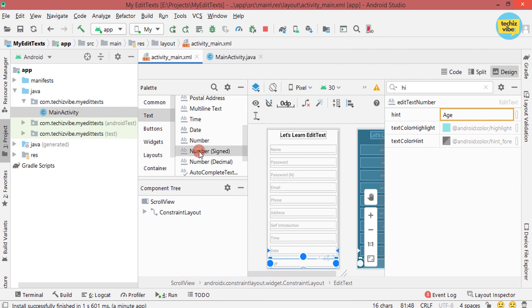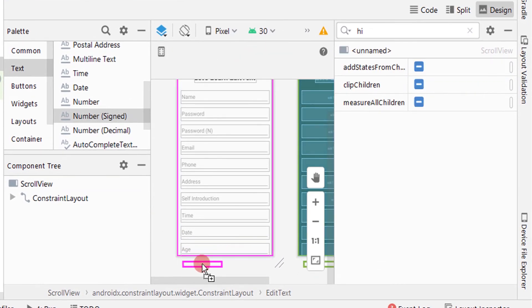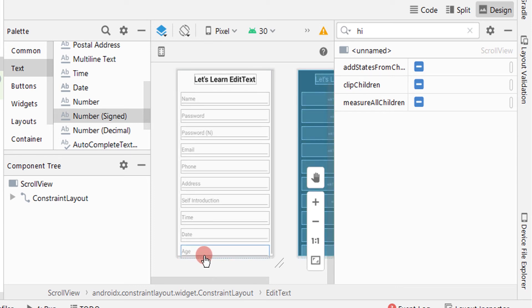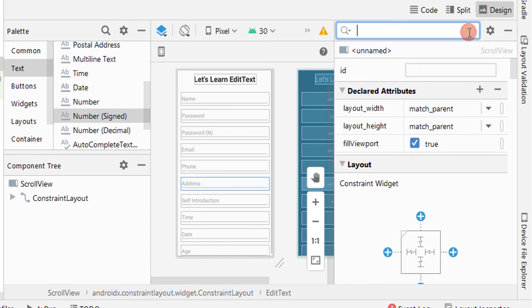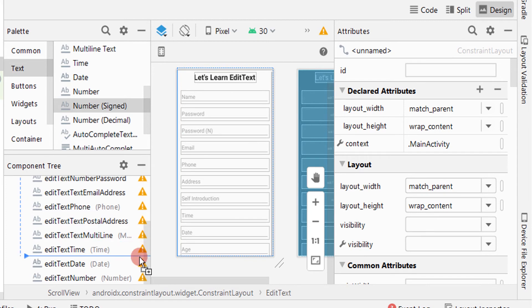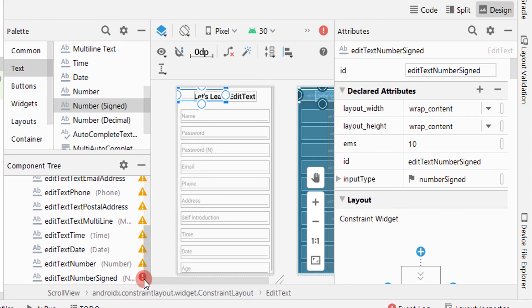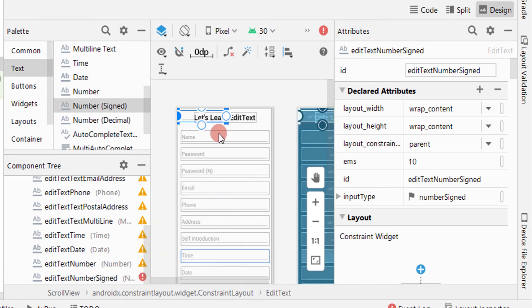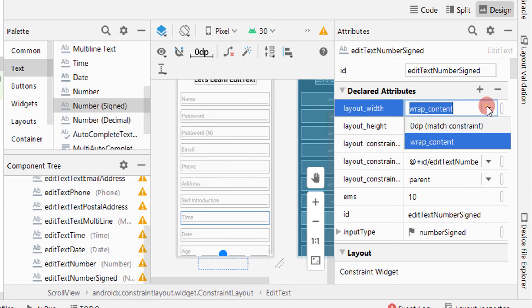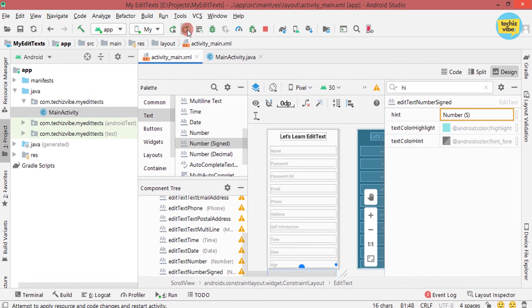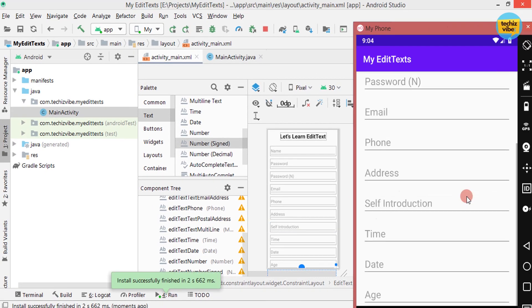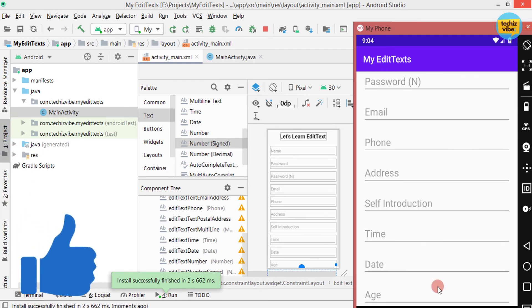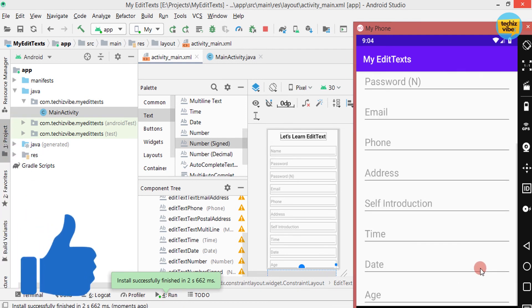Next is number signed which can be used to type weather like minus 2, minus 3, etc. Here I am facing some difficulty to drag and drop as the layout is full. So I am dragging and dropping it into the component tree. As it is in the top of the layout, I am giving constraints to bring it below the EditText for number. Giving other attributes. And when I run the application, I couldn't see this EditText for signed number. To solve this issue, I am going to the XML code.